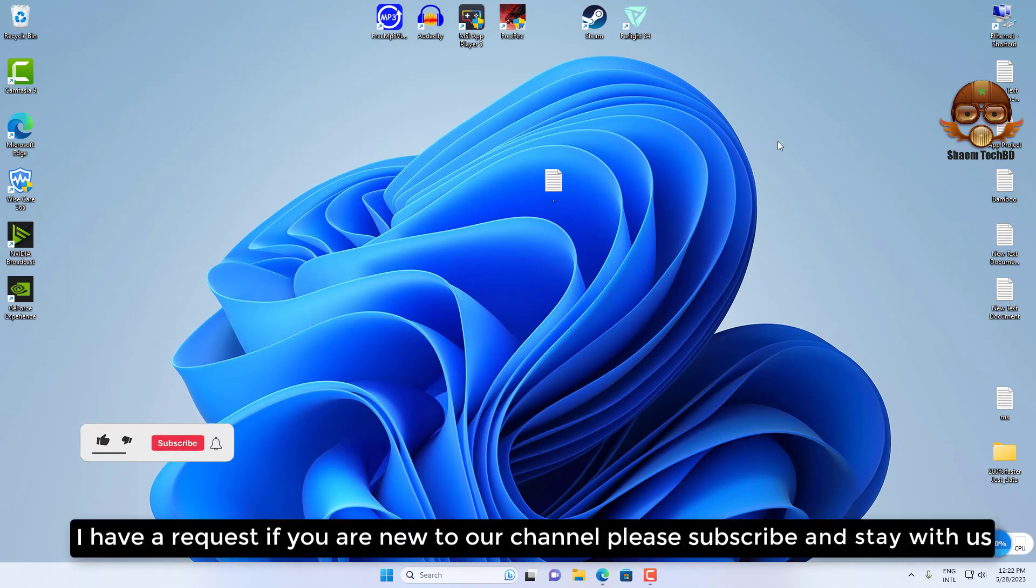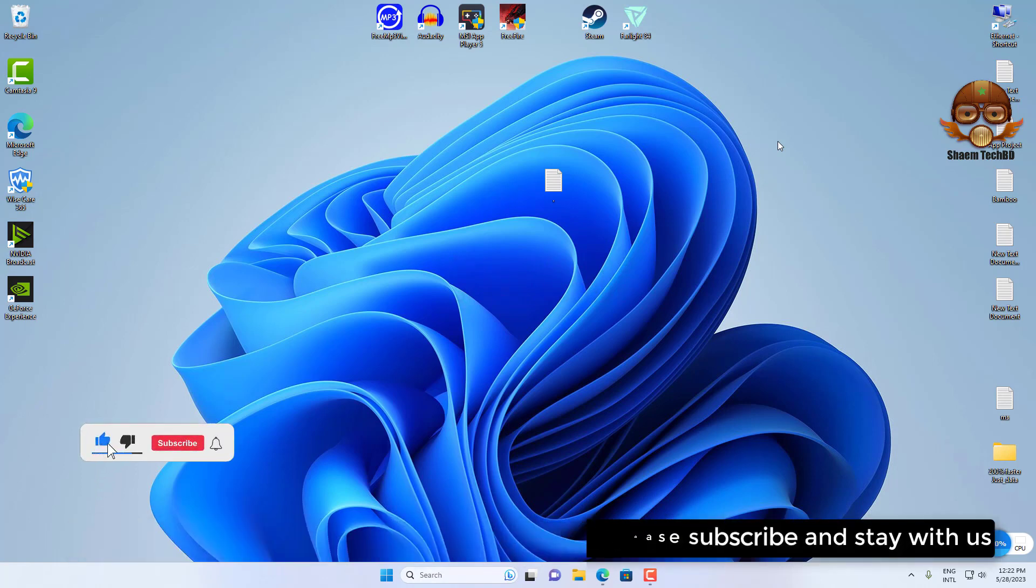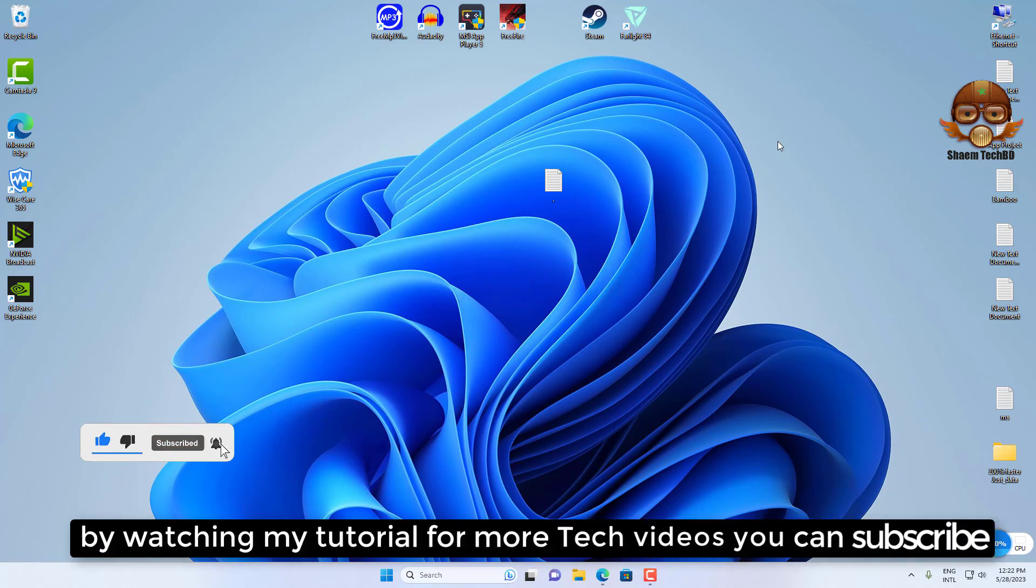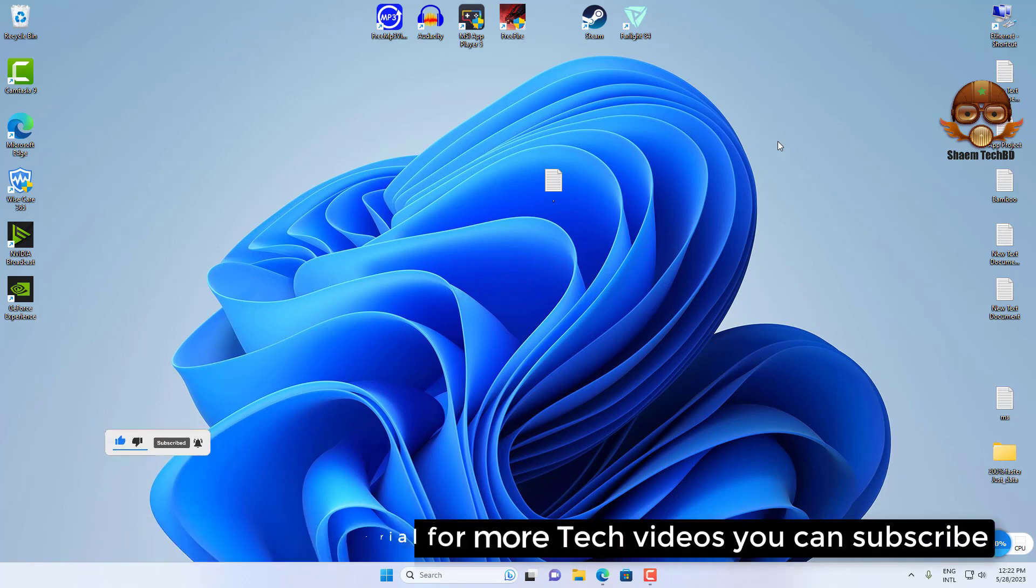I have a request. If you are new to the channel, please subscribe and stay with us. By watching me on YouTube for more tech videos, you can subscribe.